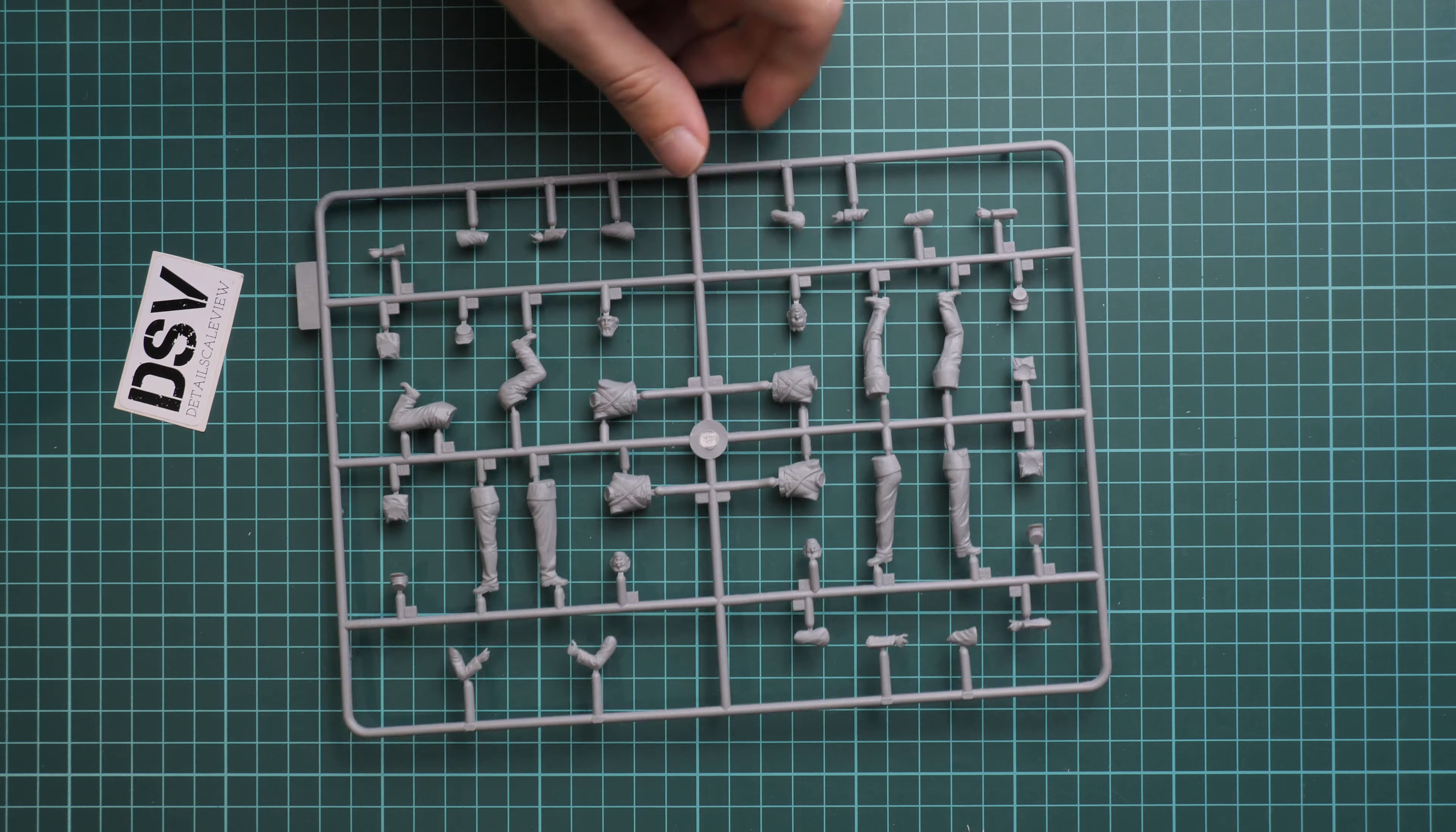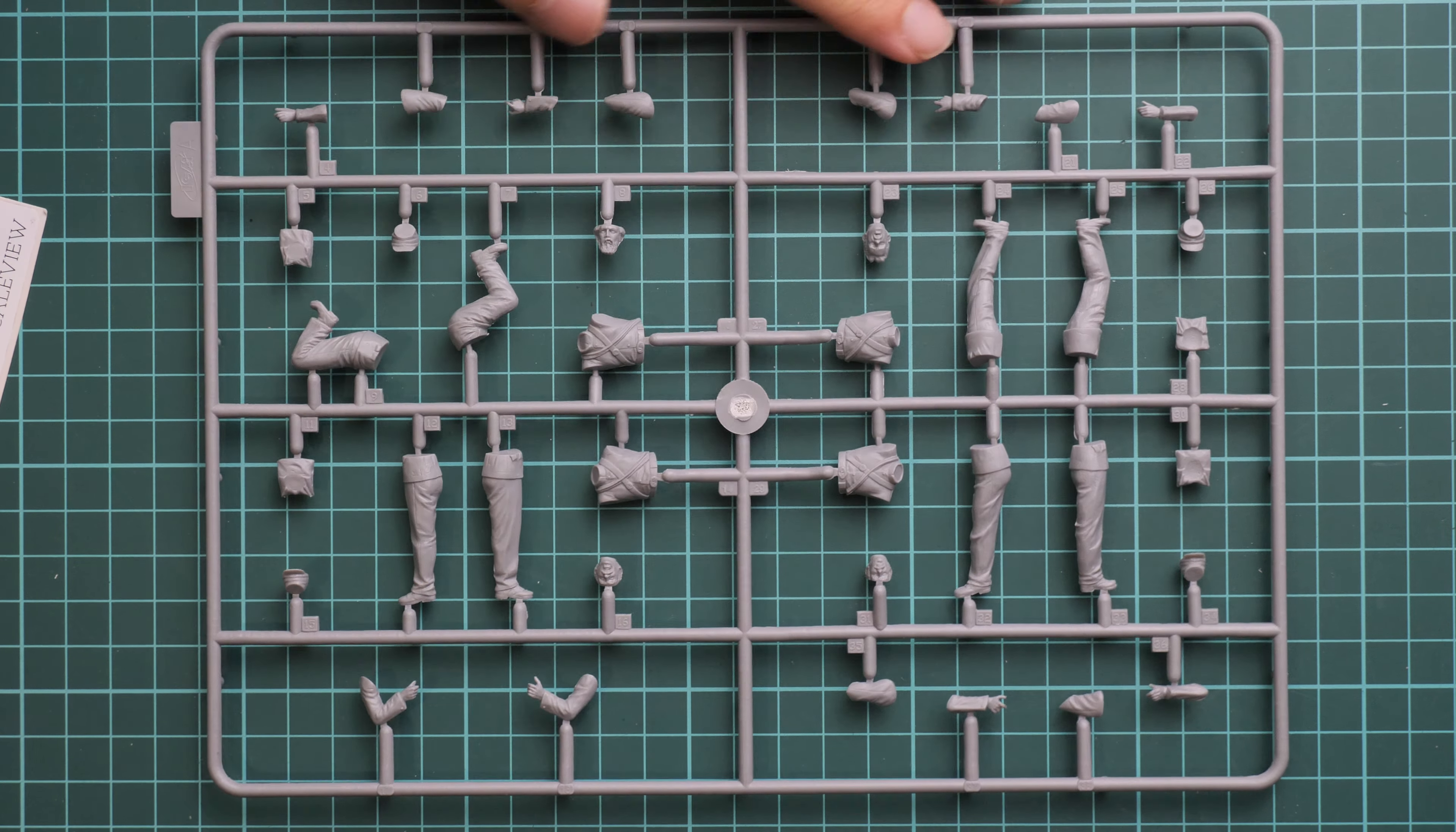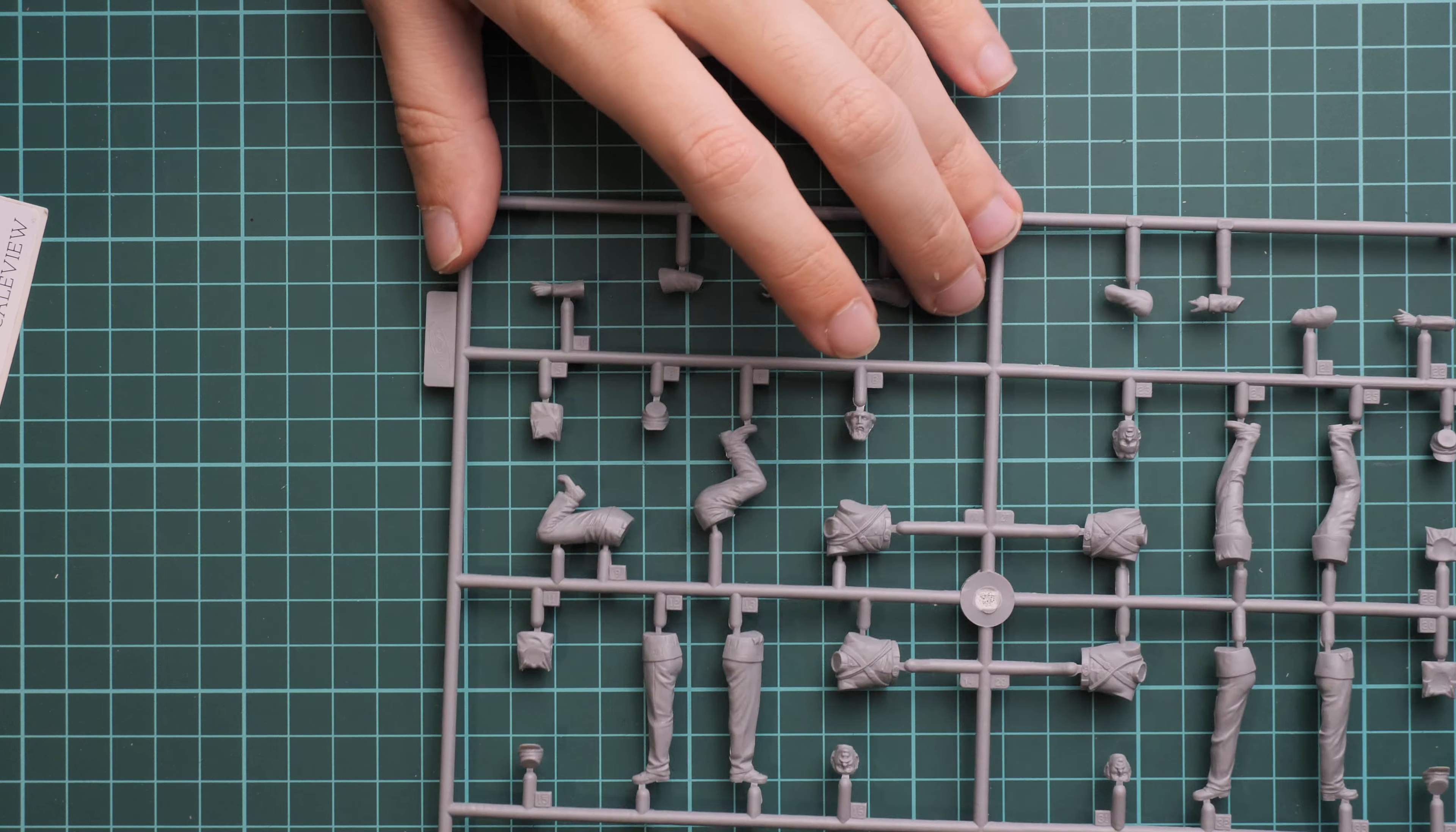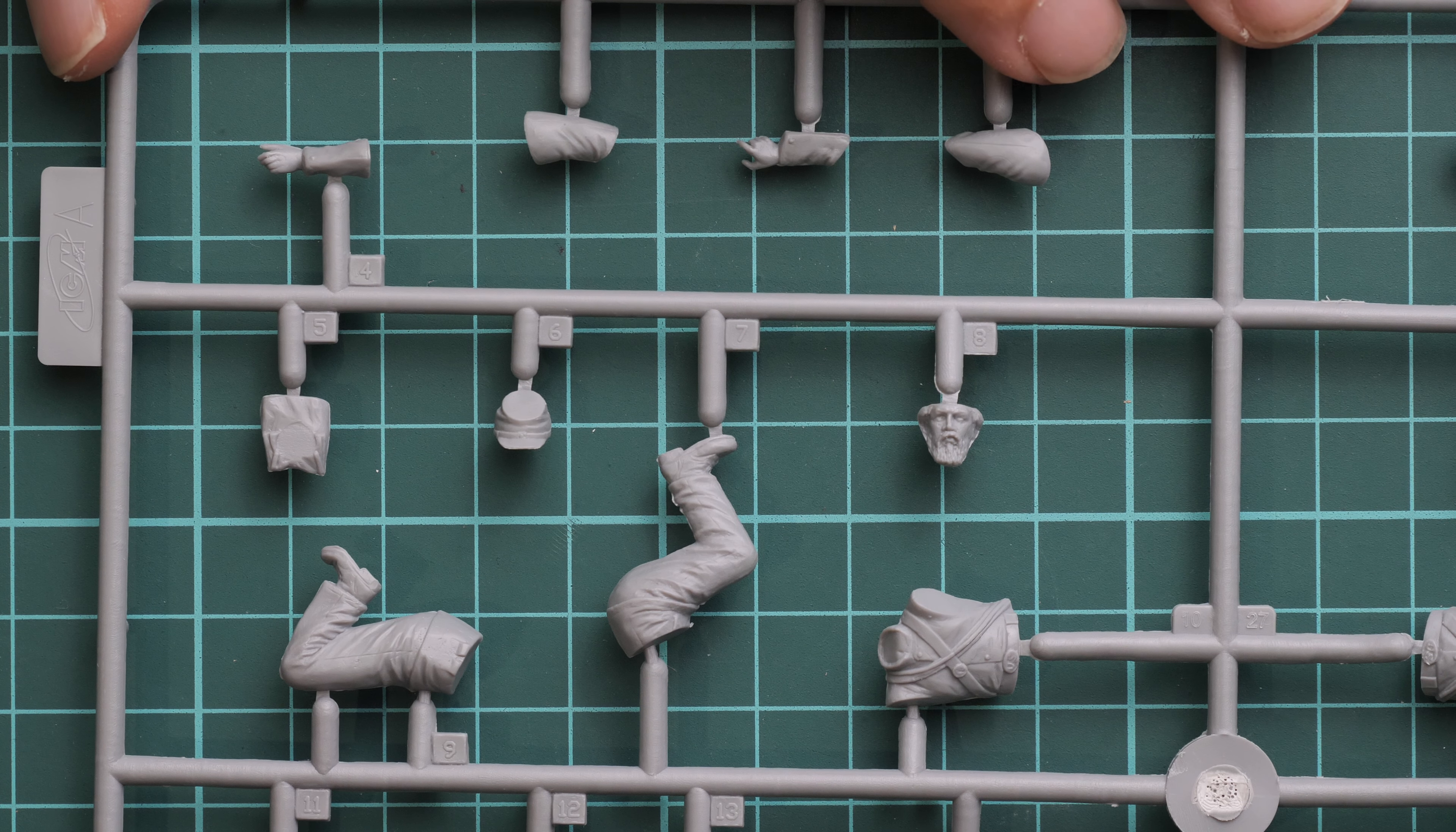Okay so first of all I will show you the figure sprues. Here it is, one and only. Let's not forget that we have four figures here. So that's why there are not that many parts needed. And parts division is typical for 1:35 scale.